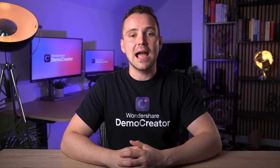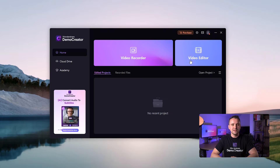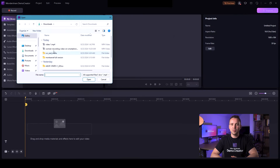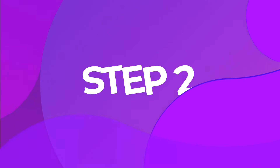Step 1. Start by downloading and installing the app on your computer. Next, select the video editor option and click on the folder icon with a plus sign to upload your file.